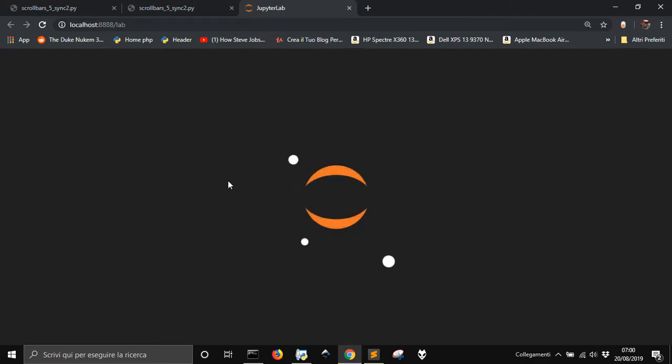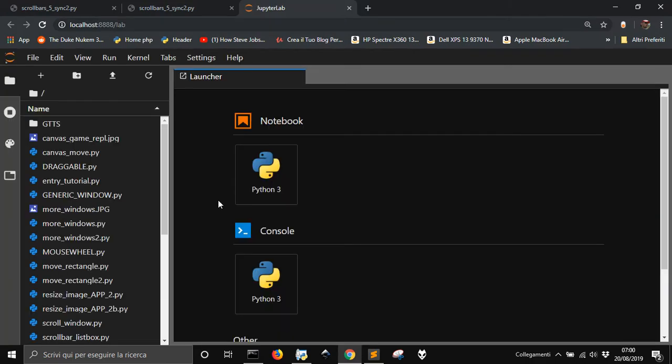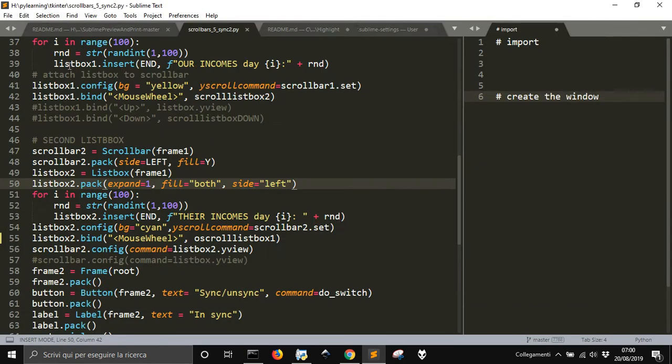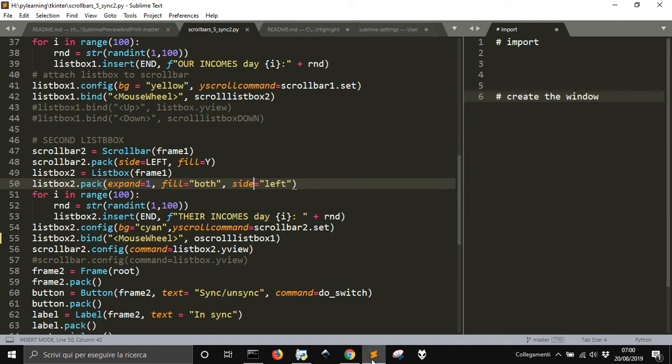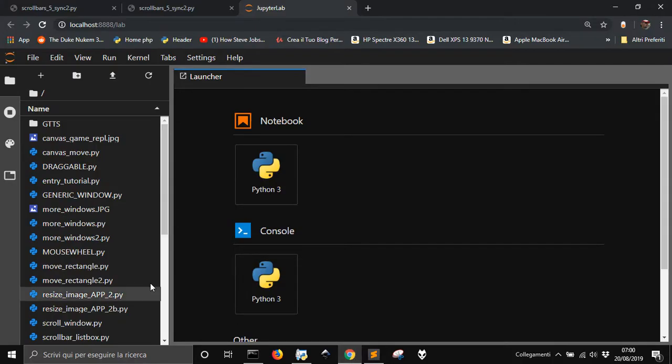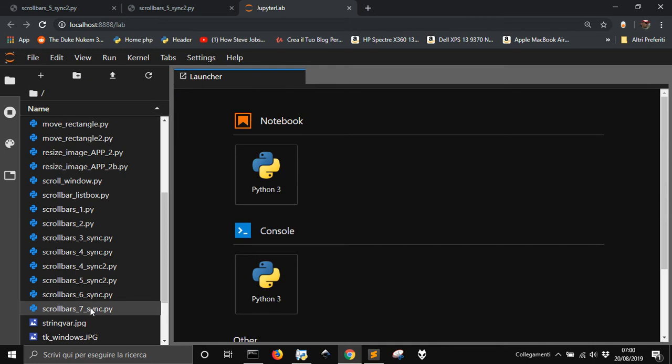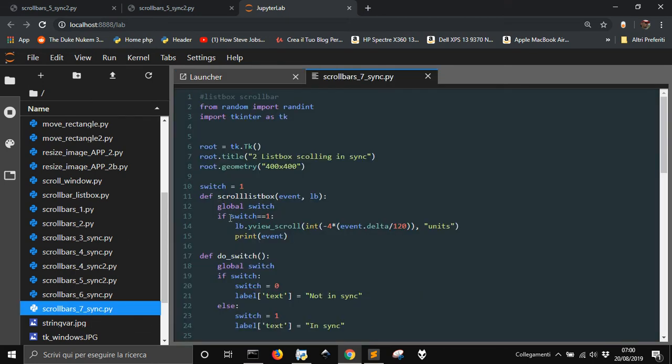Then, when you open JupyterLab into this folder, and what was the name of this one? Scrollbar5Sync2. It is a program I'm doing for my blog. Scrollbar, well, let's see. Scrollbar7. Let's go with this one.